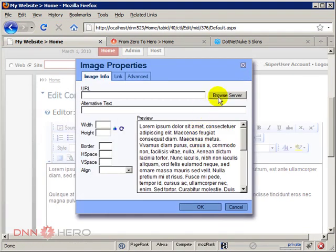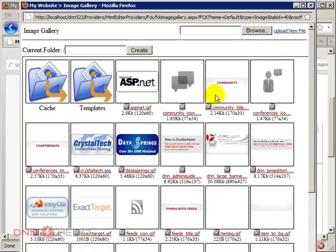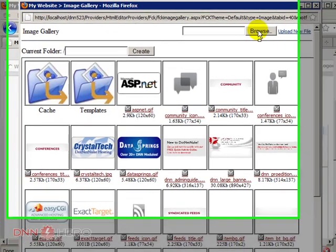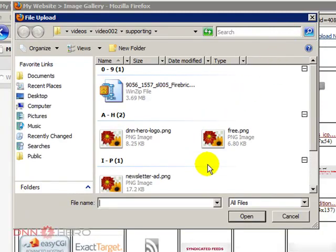I'm gonna browse the server and I'm gonna upload the image file. Click on browse at the top. Select the image file which I have right here.